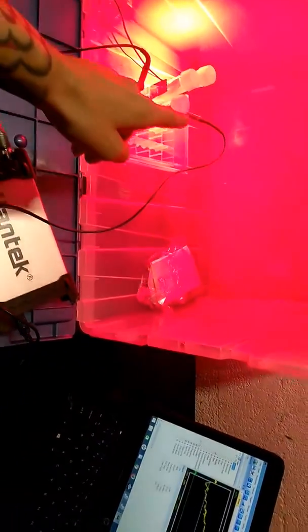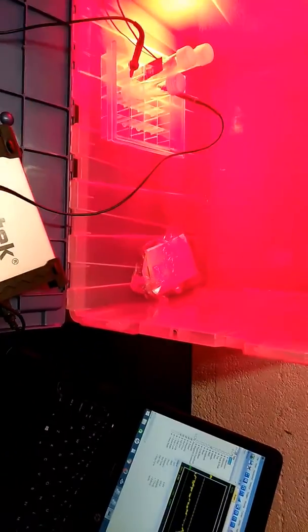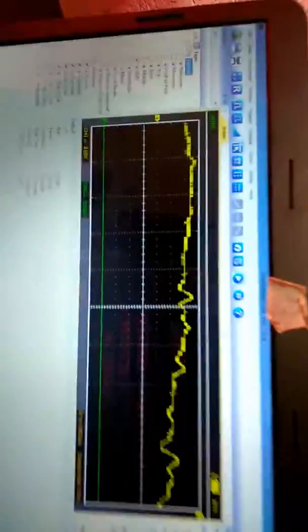So we have our electrodes in there next to the container, which is giving us a good reading here.